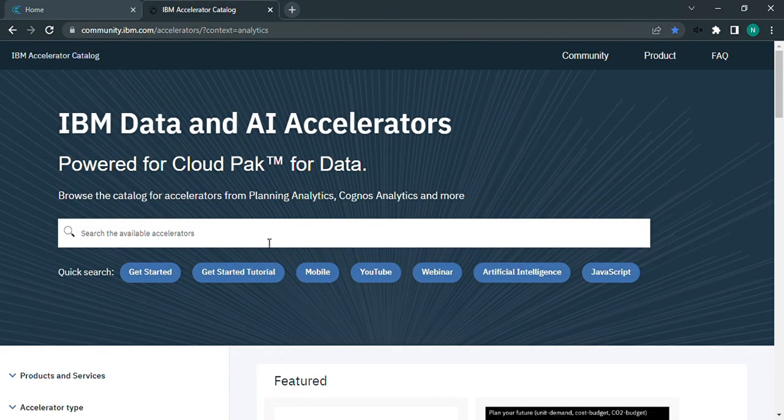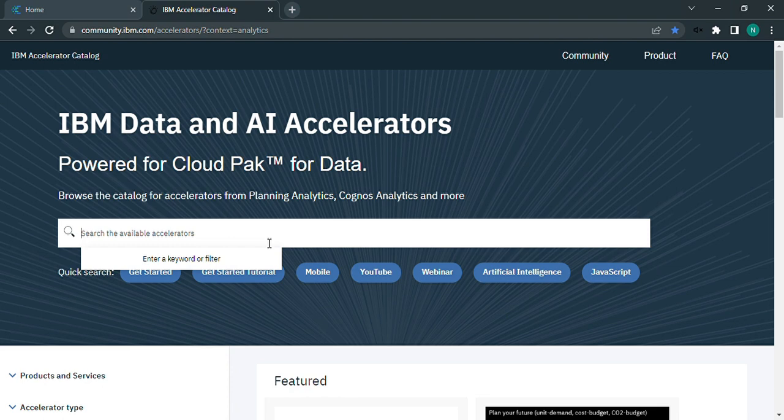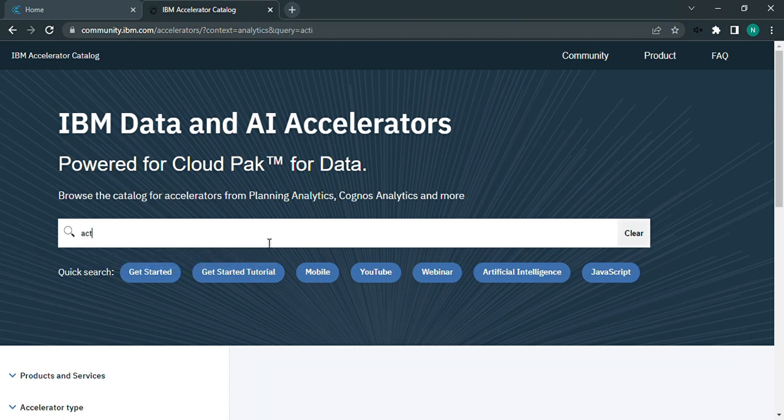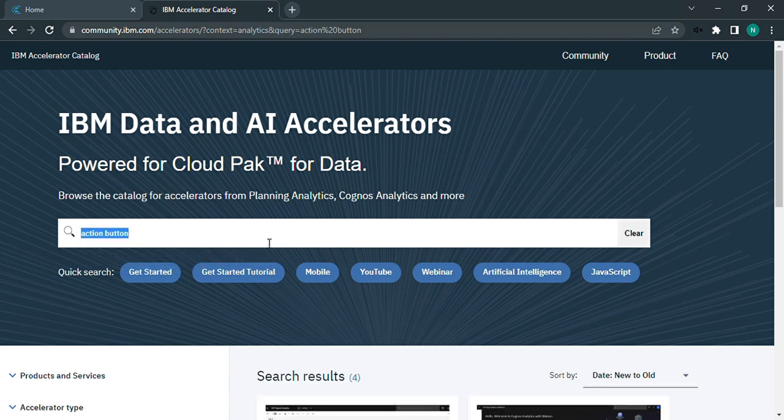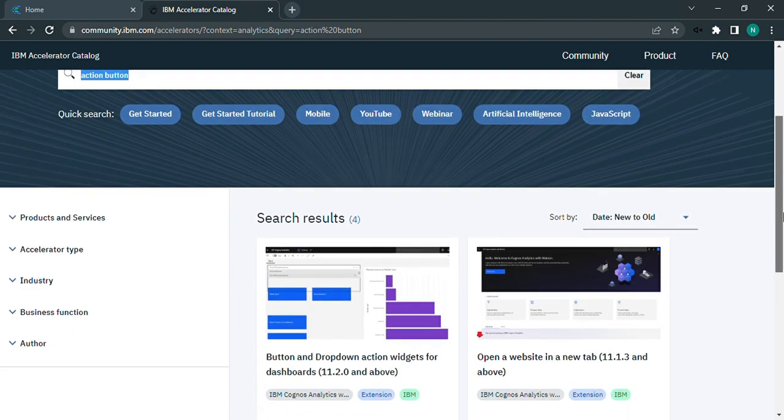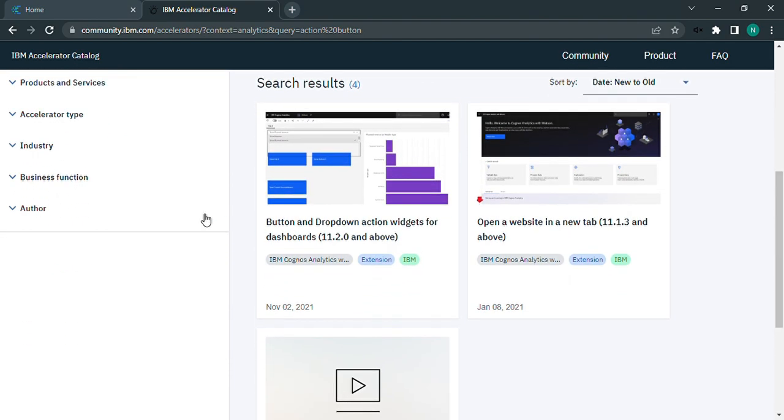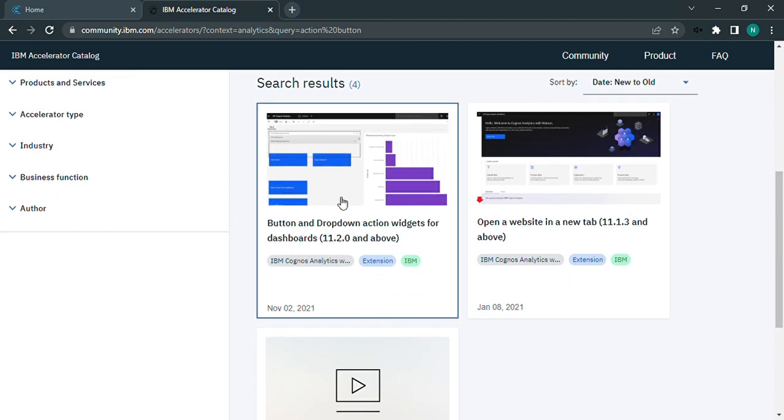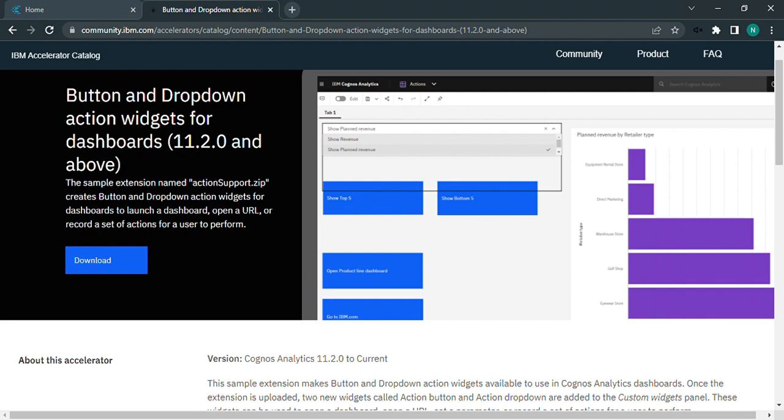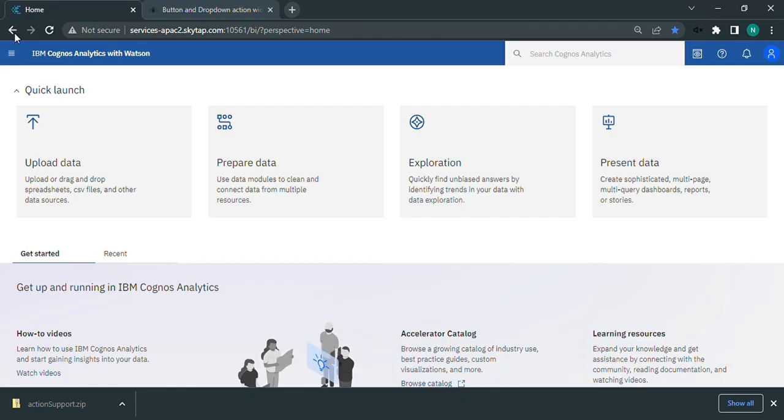Go to the IBM Accelerator Catalog page. Search for the action button there, and then select the button and dropdown action widgets option to download the action button. Click on download.